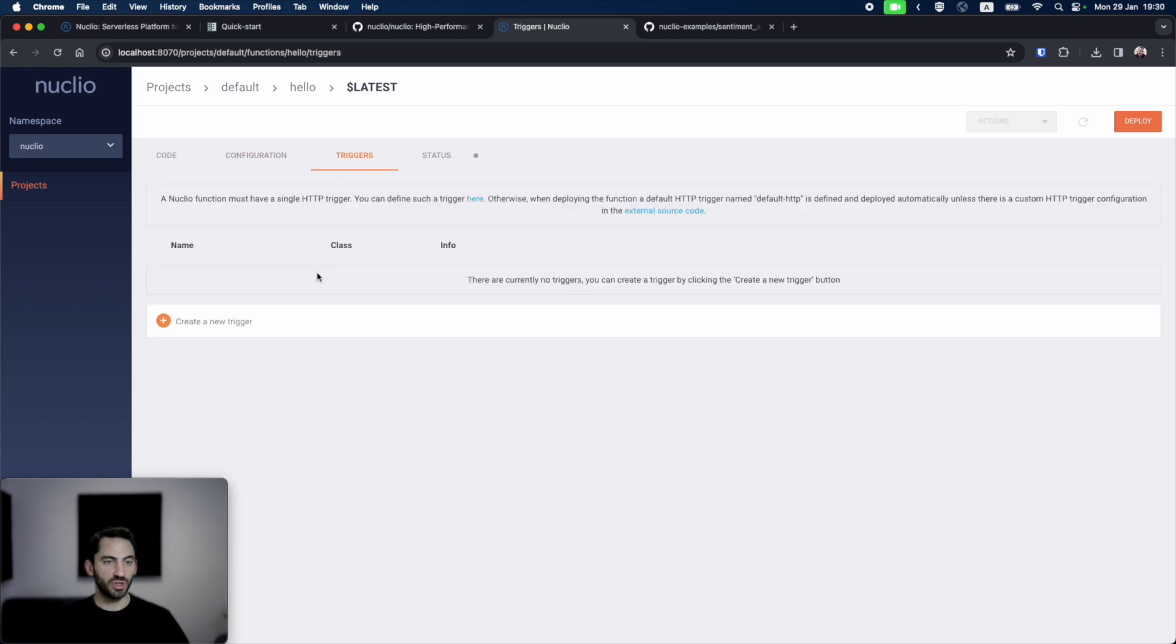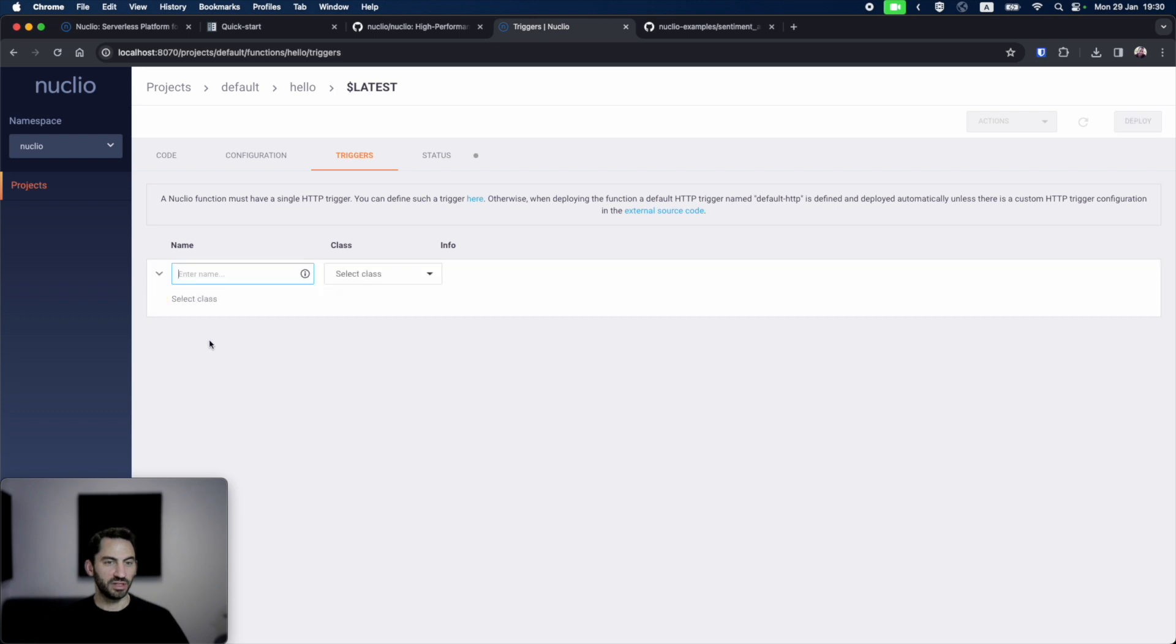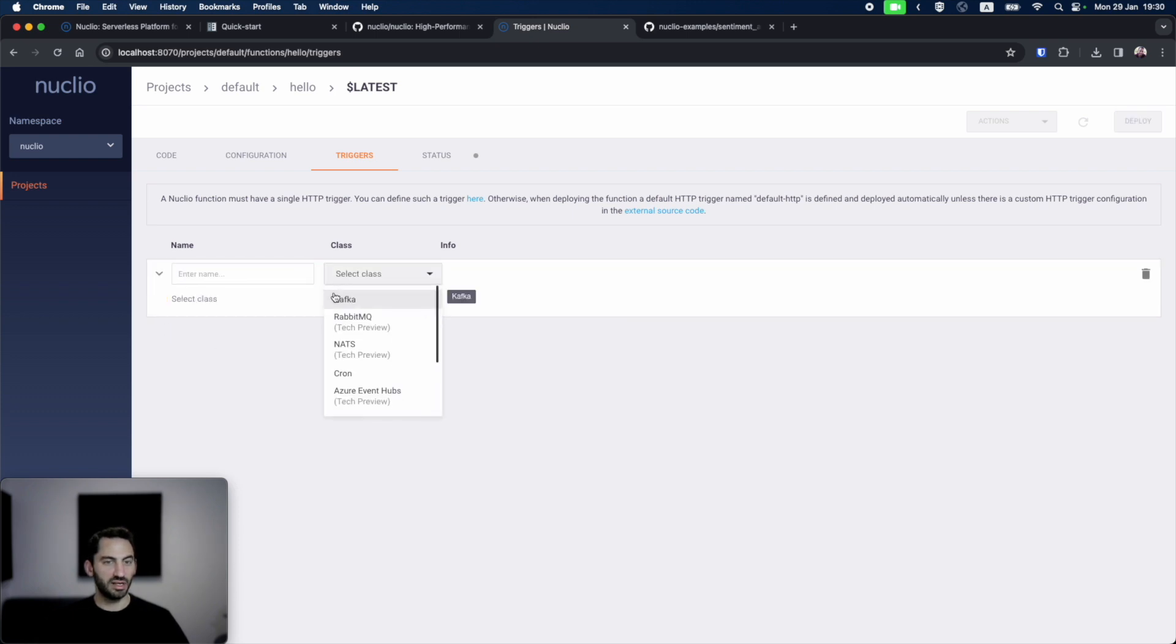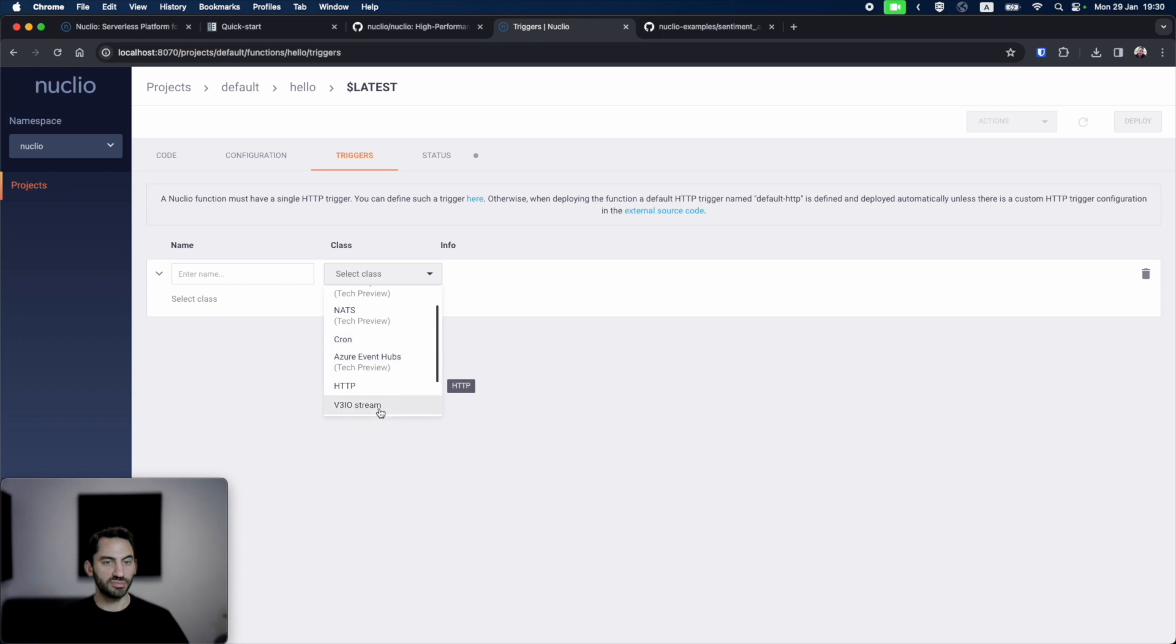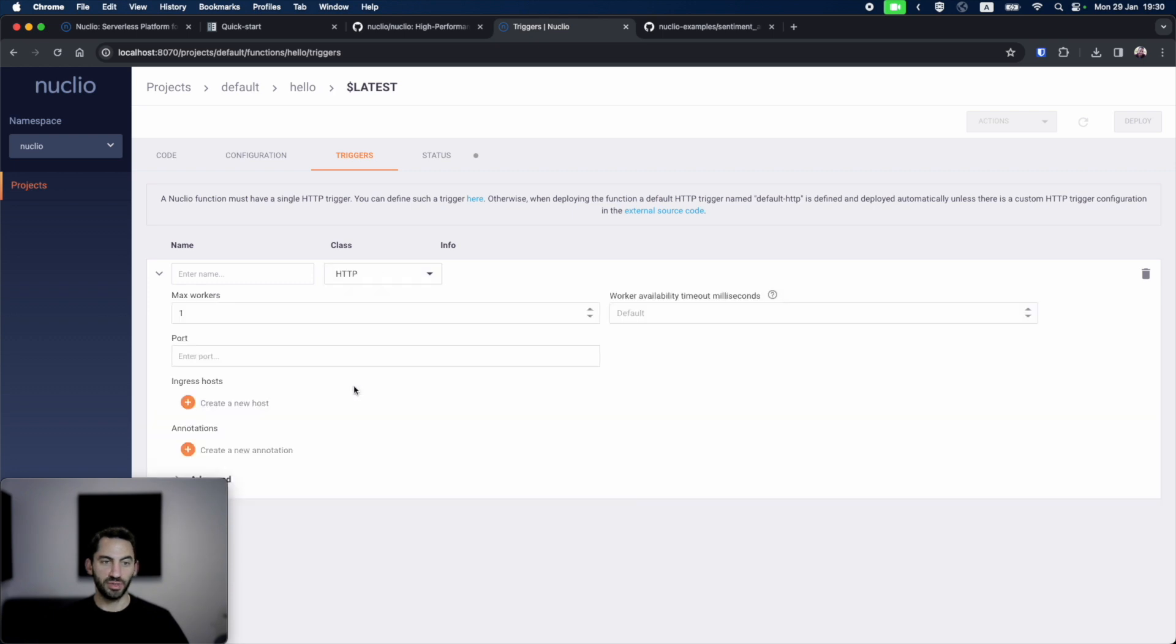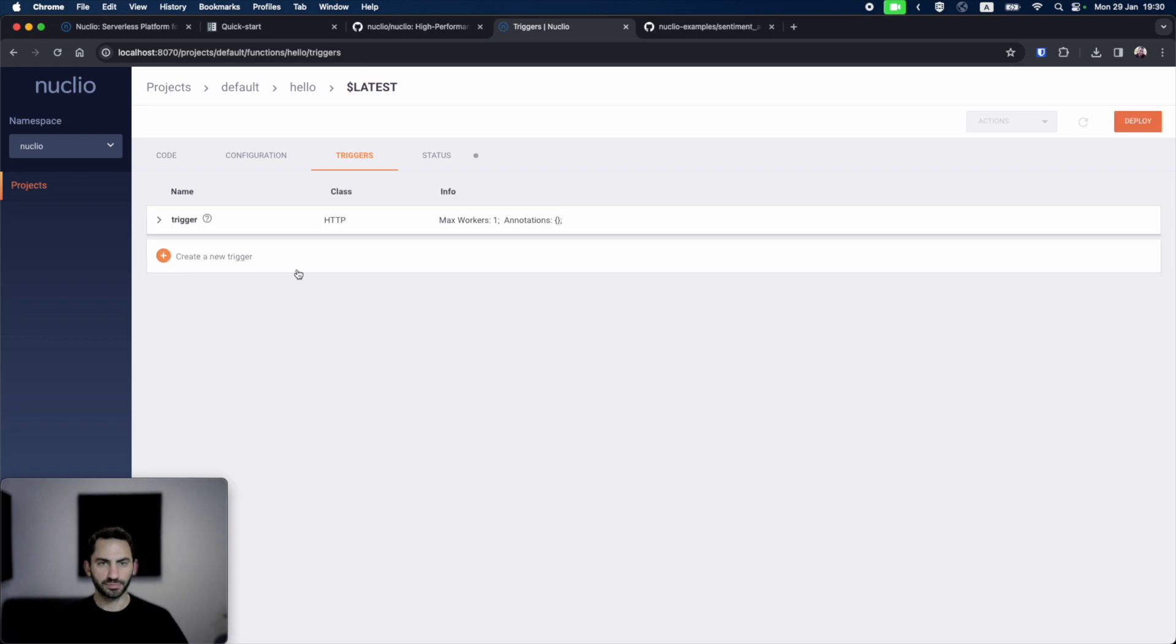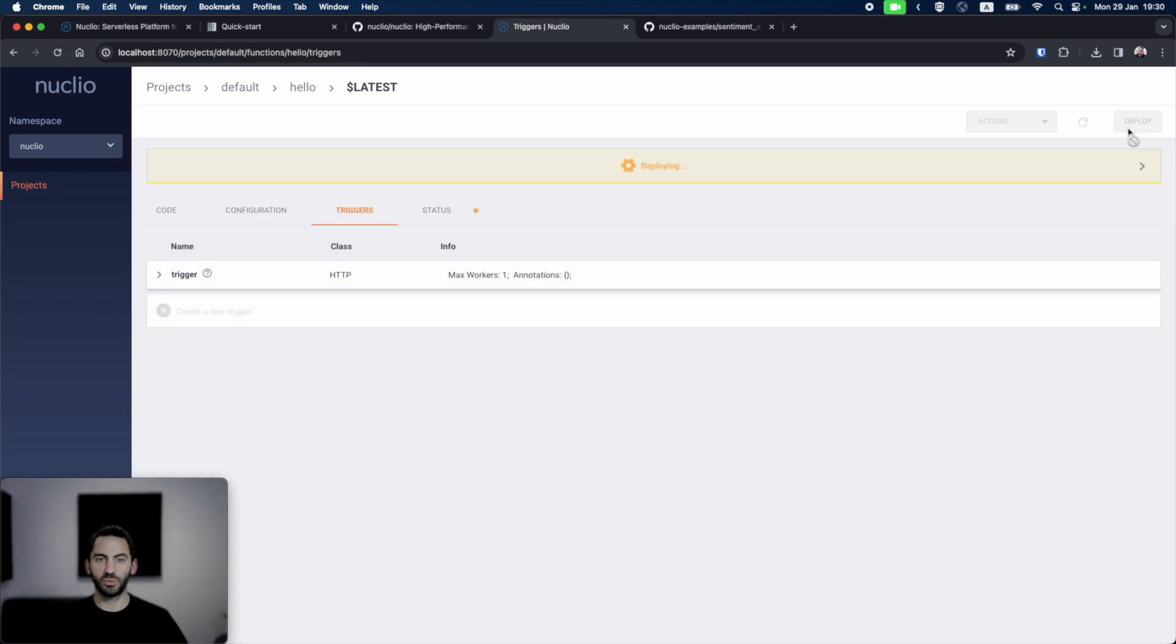In the triggers tab, we can configure how the function will be triggered. We can select from one of the options of the trigger classes: Kafka streaming, cron jobs, or HTTP requests. For example, let's set up an HTTP trigger. And that's it. Let's deploy the function and see how it works.